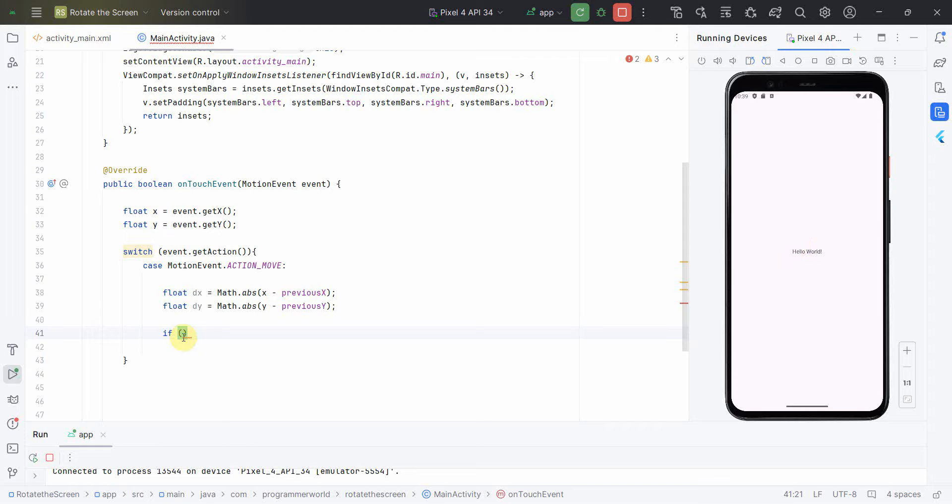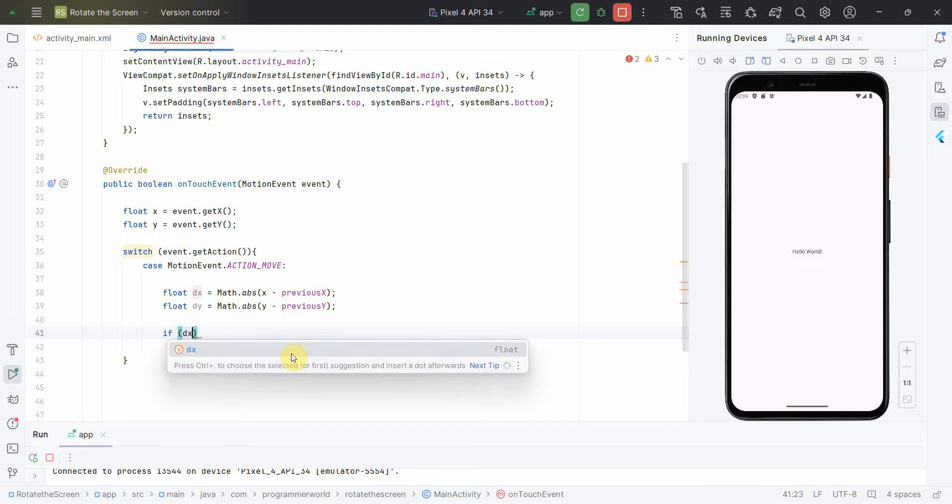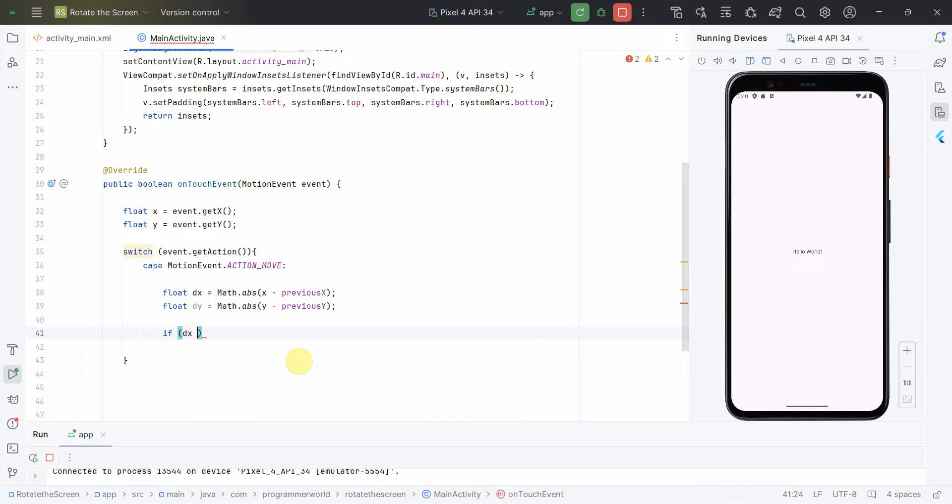So we'll see if dx and dy both are greater than some value. So probably I think value greater than 10 could be a good one. So I just tried it, you can try what fits best for your app. Then do the movement.